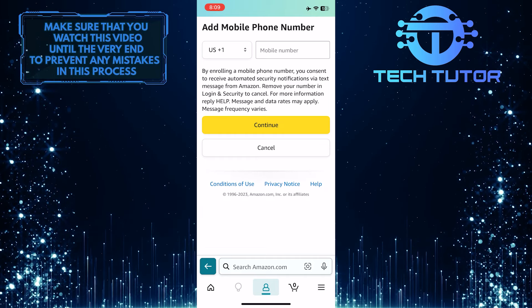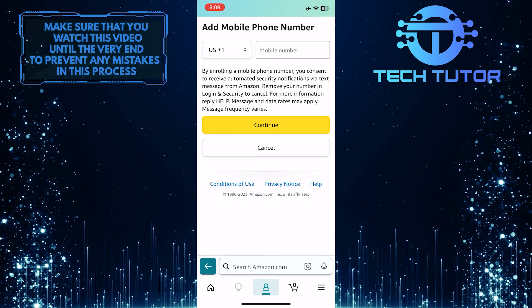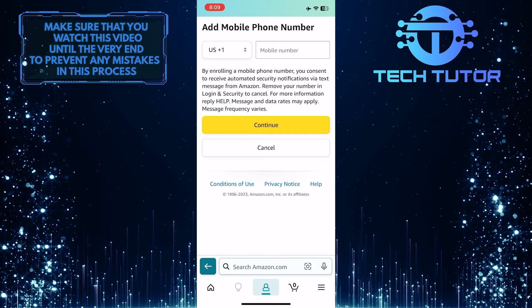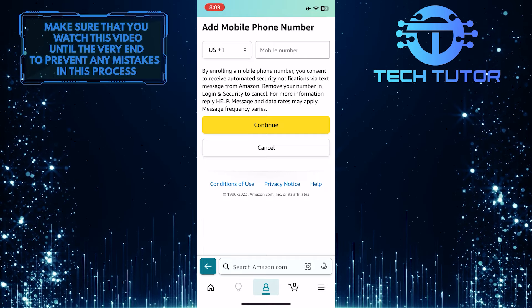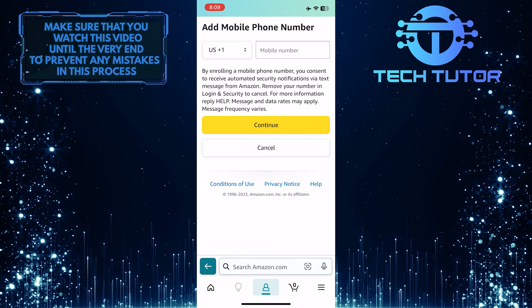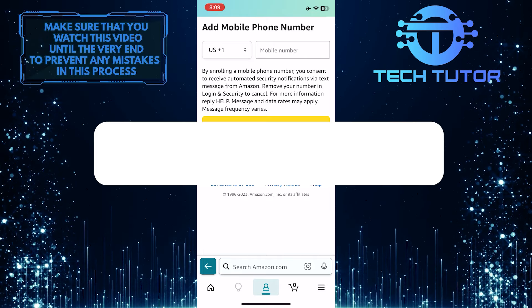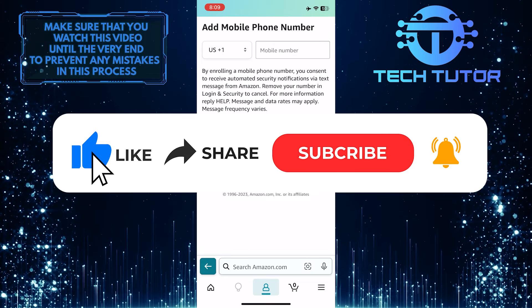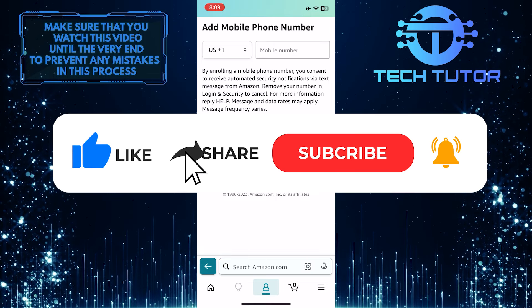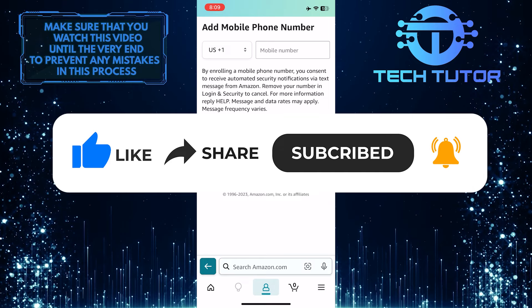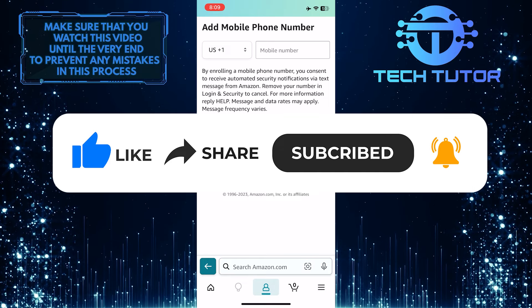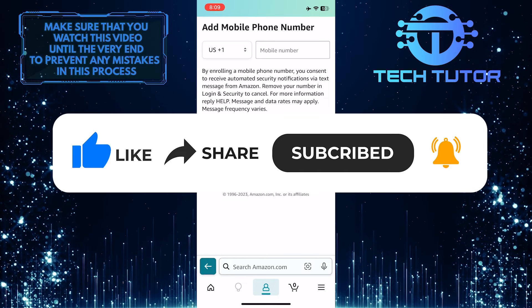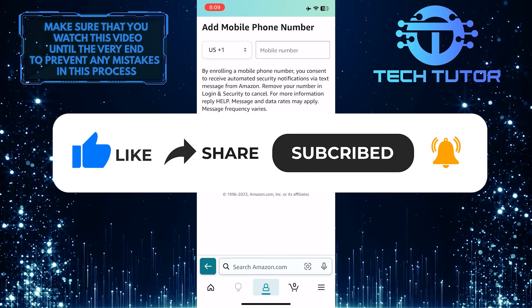So that wraps up this tutorial. If you have any questions about this whole process, please let me know in the comments section below. And if this video helped you out, please give it a big thumbs up and subscribe to this channel for more tutorial videos like this one. Thank you so much for watching and have a good day.